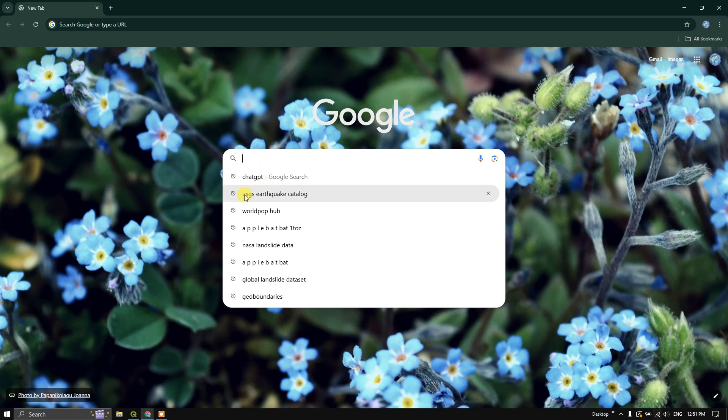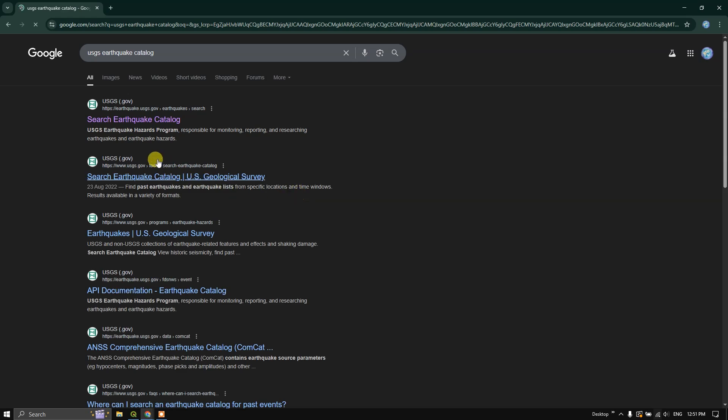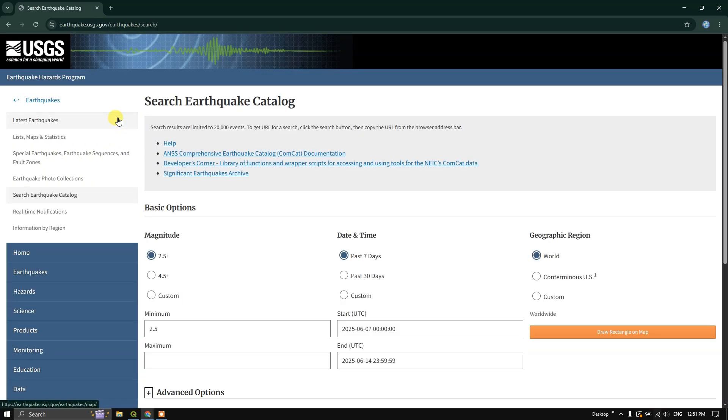So use this tag USGS Earthquake Catalog. Now search. You can see the first link earthquake.usgs.gov. Click on this link. From this website, you can download the earthquake data, and this is a worldwide data.